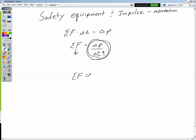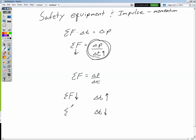If you decrease delta t by running into the wall without a helmet, you're dividing by a smaller number, which increases the force. So looking at Newton's second law as delta p over delta t: if you increase or lengthen the amount of time that a collision takes — between your head and the wall, between a car and another car — you're going to decrease the net force involved. Conversely, if you decrease the time of collision, you increase the net force. If you can double the time of impact, you can decrease the force by half; triple the time, decrease the force by a third.